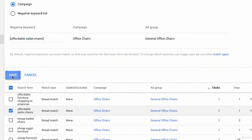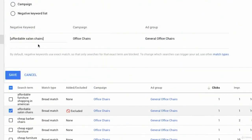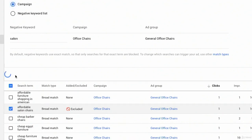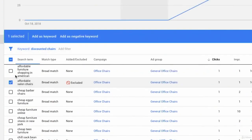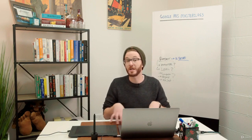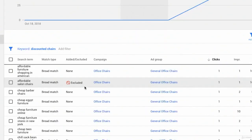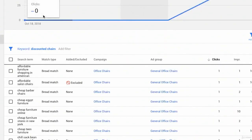I copy the word salon, then go back and add it again as a negative keyword — this time as broad match at the campaign level. I want to make sure that anytime somebody uses the word salon — whether they search cheap salon chairs or metal salon chairs — I don't pay to show an ad, because it's irrelevant and very unlikely to generate a profitable conversion.